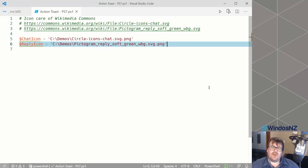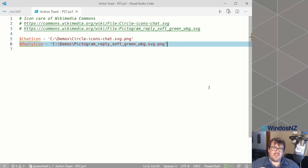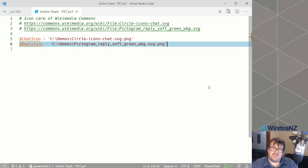The feature we're going to be looking at today is actionable toast notifications — that's where you can get PowerShell to take action or run some code in response to a user interacting with a toast notification. The specific example we're going to wire up here are notifications from a fake chat app. We're going to have text saying a notification came from this person, here's what they said, and give the user an opportunity to reply to the message right within the toast.